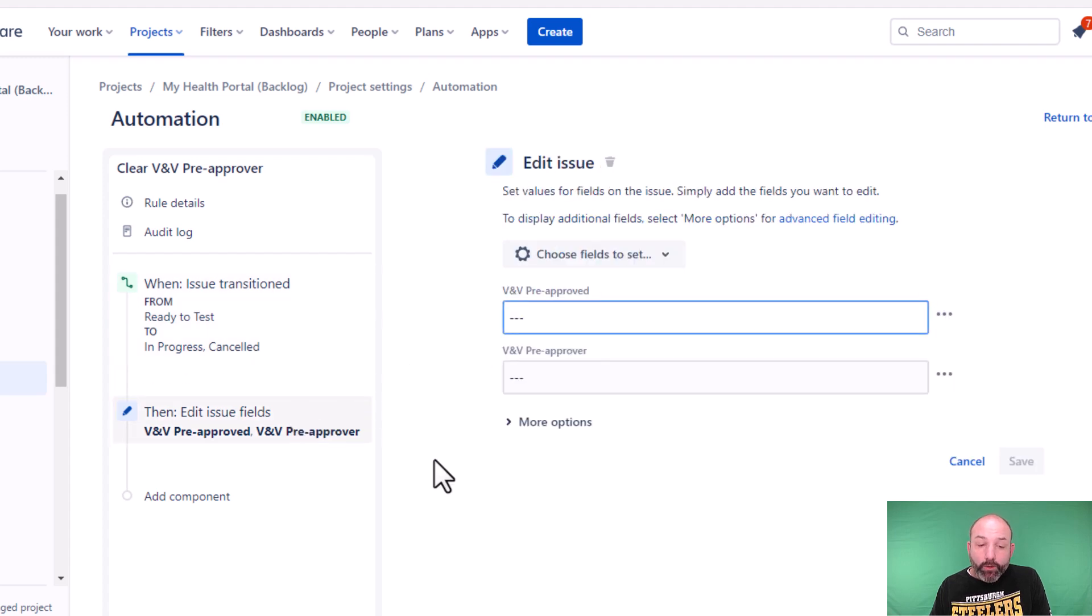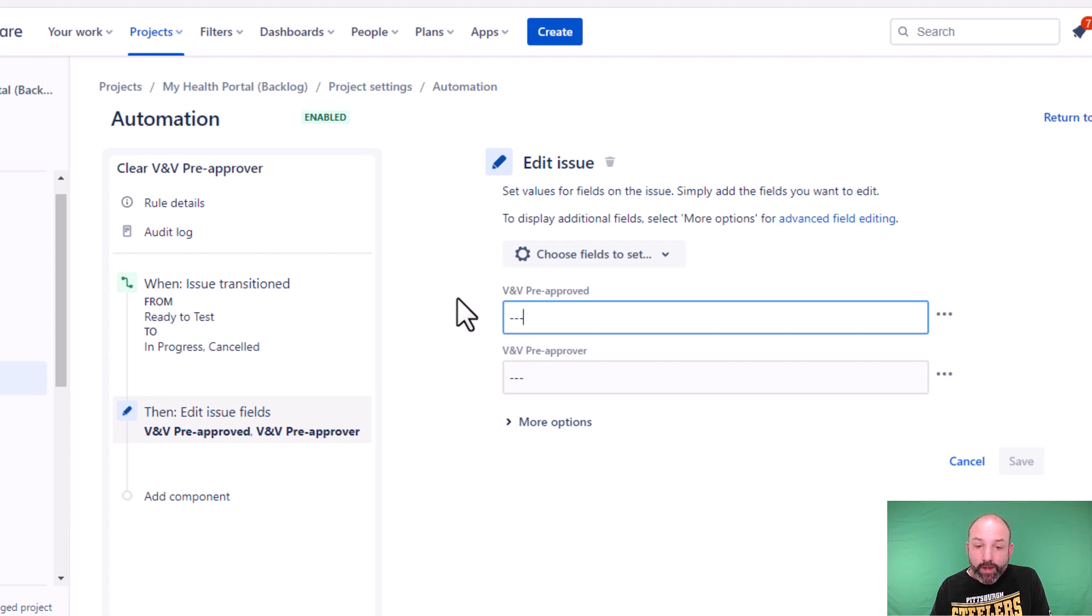To do that, we're going to use the edit issue action. And instead of setting our approval using smart values, this time we're going to blank them out using the dashed lines.